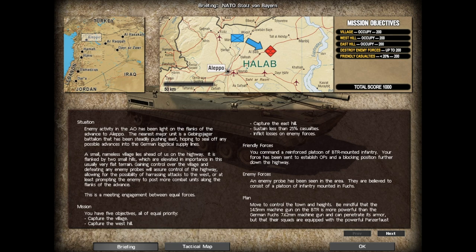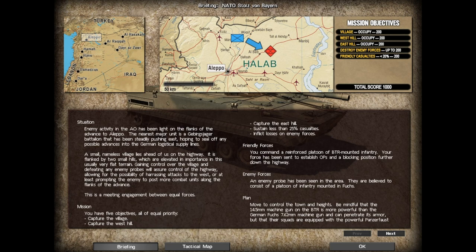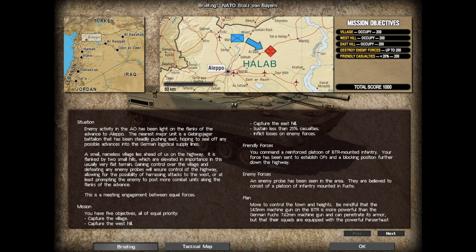You have five objectives, all of equal priority: capture the village, capture the west hill, capture the east hill, sustain less than 25% casualties, and inflict losses on enemy forces. Enemy probes have been seen in the area believed to consist of a platoon of infantry mounted in Fuchs.